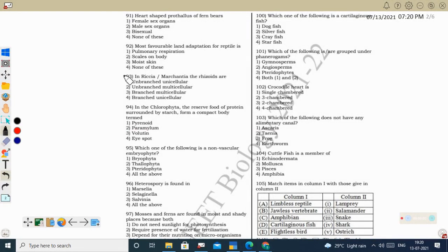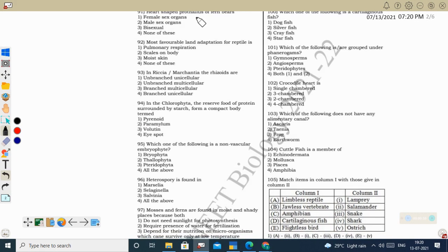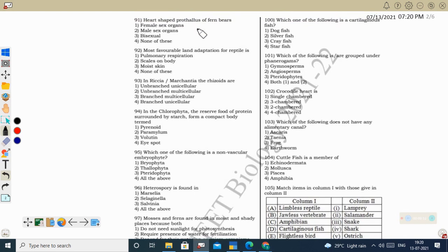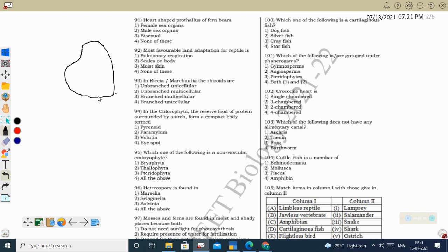Today we will discuss a neat pattern question paper from Plant Kingdom and Animal Kingdom. First question: the heart-shaped prothallus of fern. We know that the pteridophyte gametophyte is the prothallus, and its shape is heart-shaped. This heart-shaped prothallus will have some rhizoid structure — multicellular rhizoids — and it will bear the sex organs antheridia and archegonia.